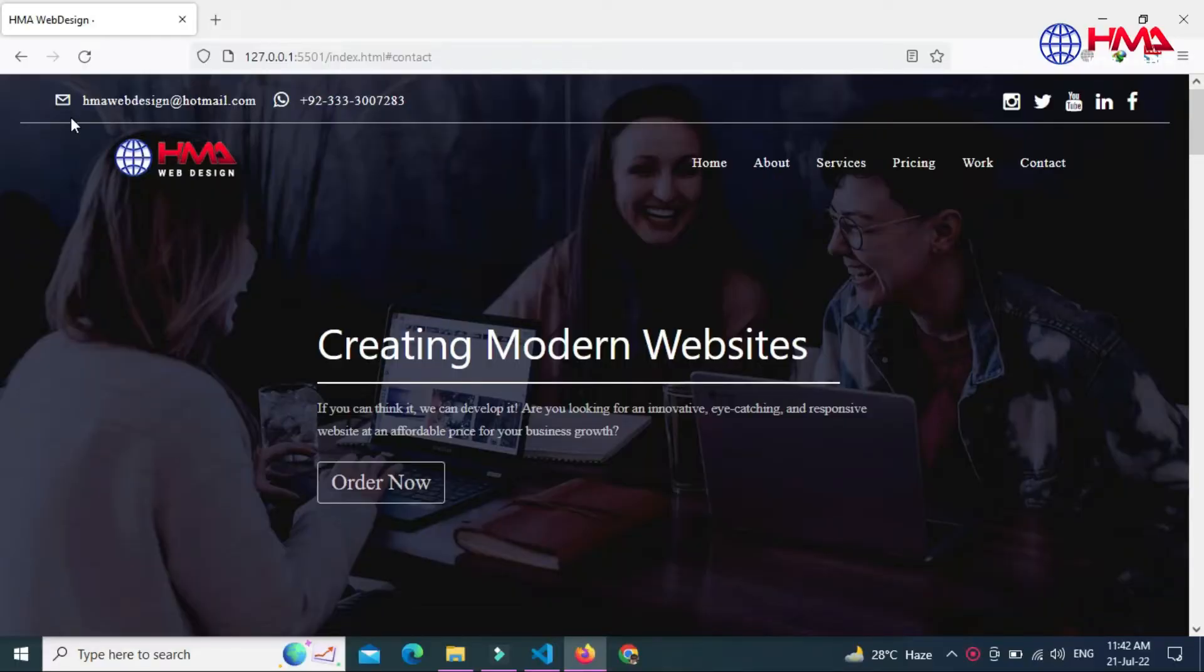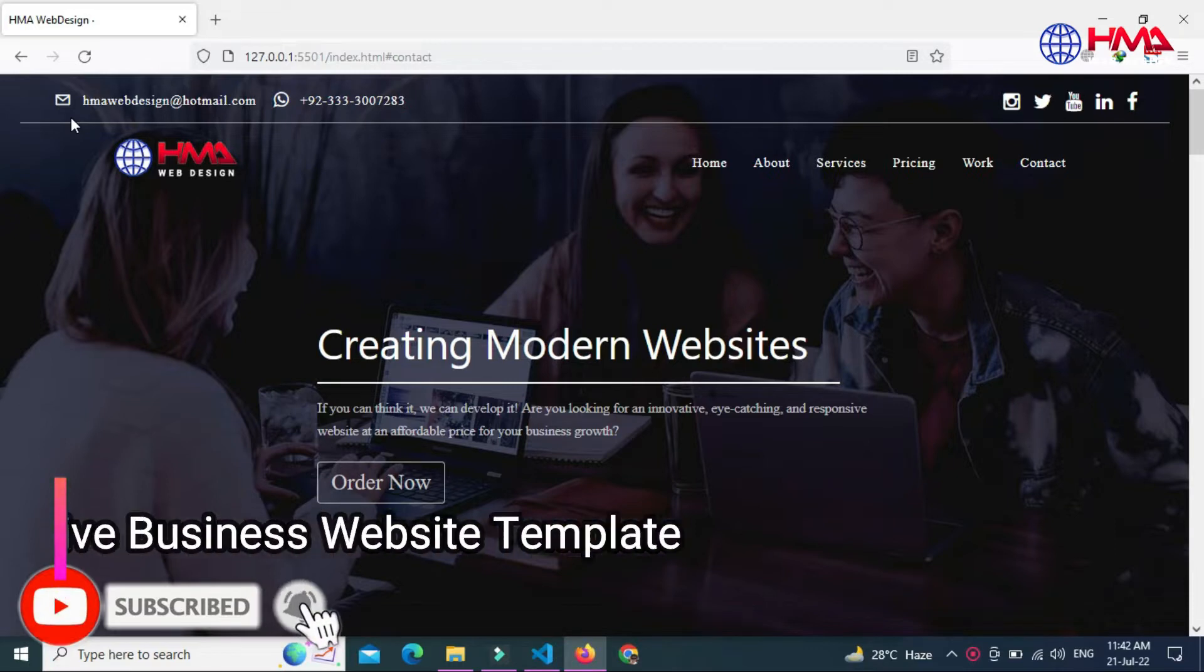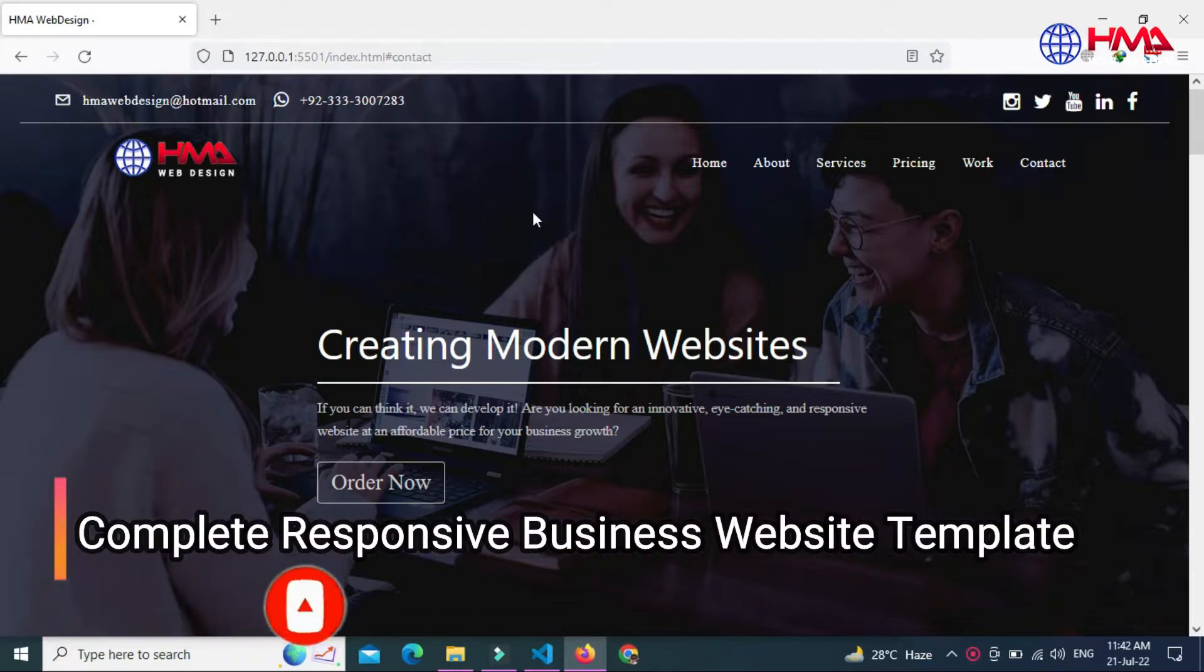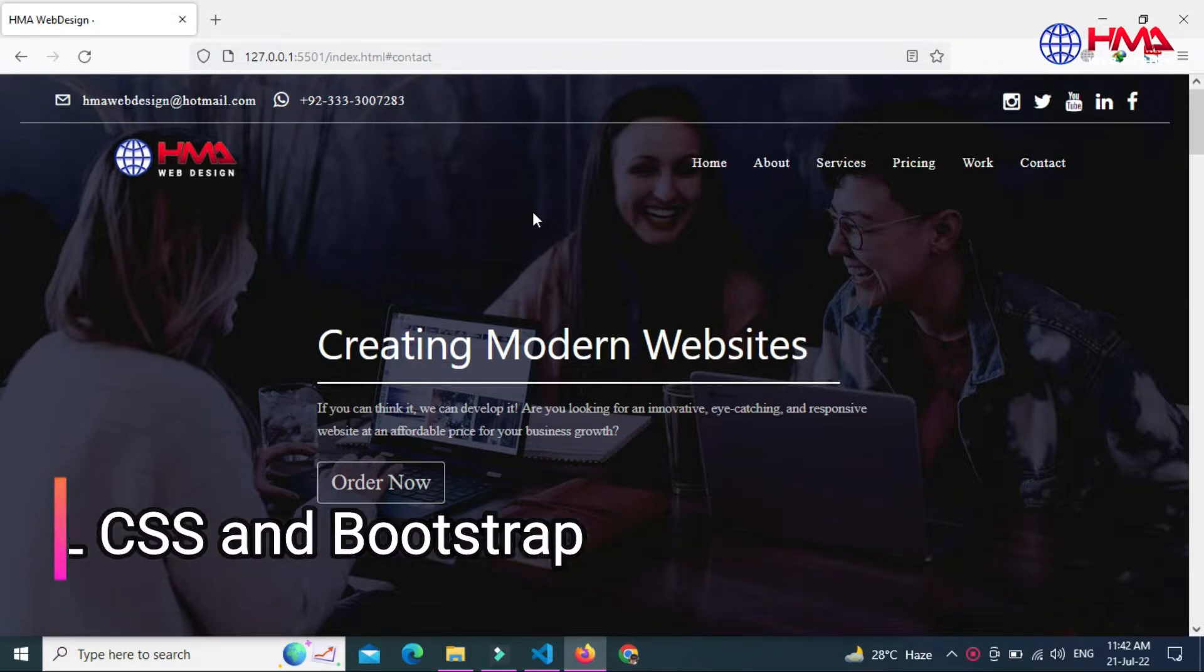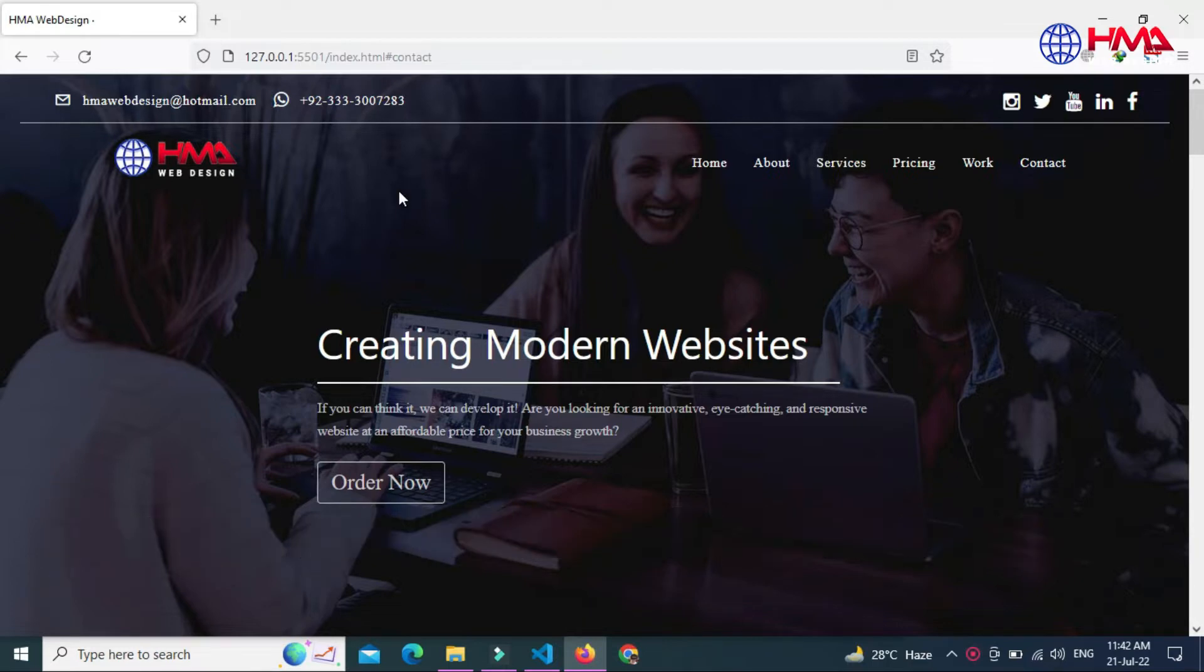Assalamualaikum friends, welcome to a new video tutorial. This is a complete business website template I have created using HTML, CSS, and Bootstrap. This is a complete responsive website that can be used to sell your services and digital products online.